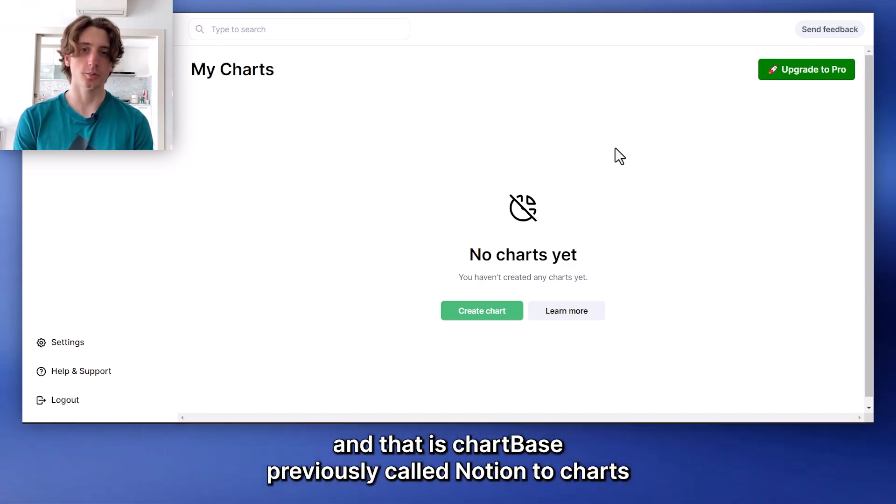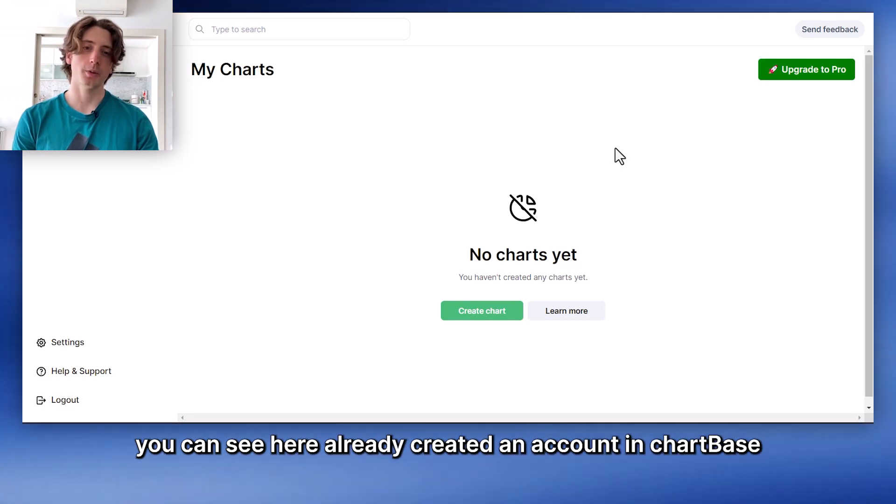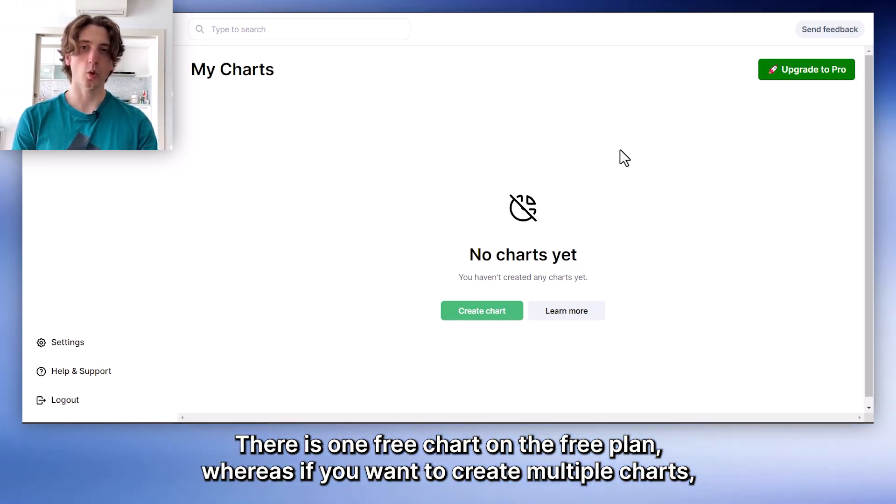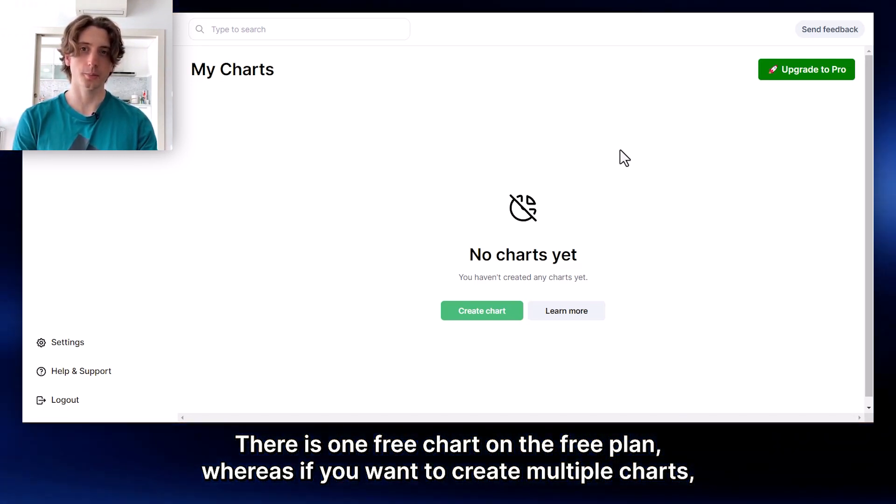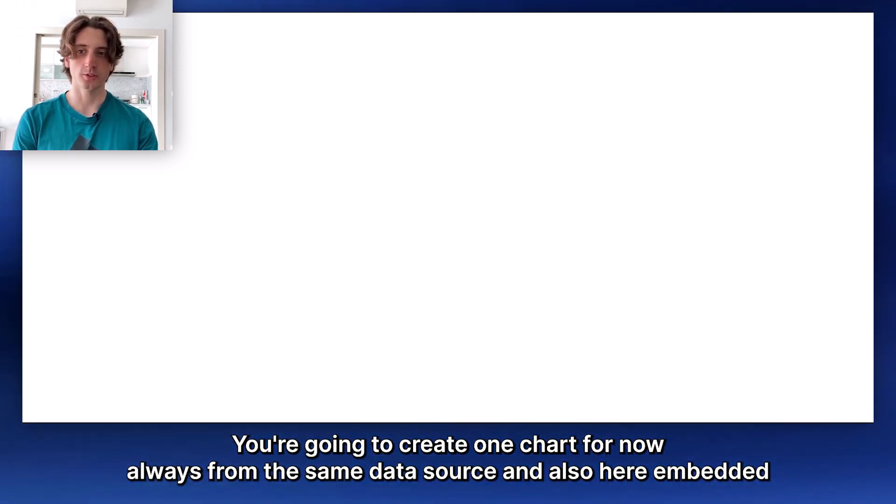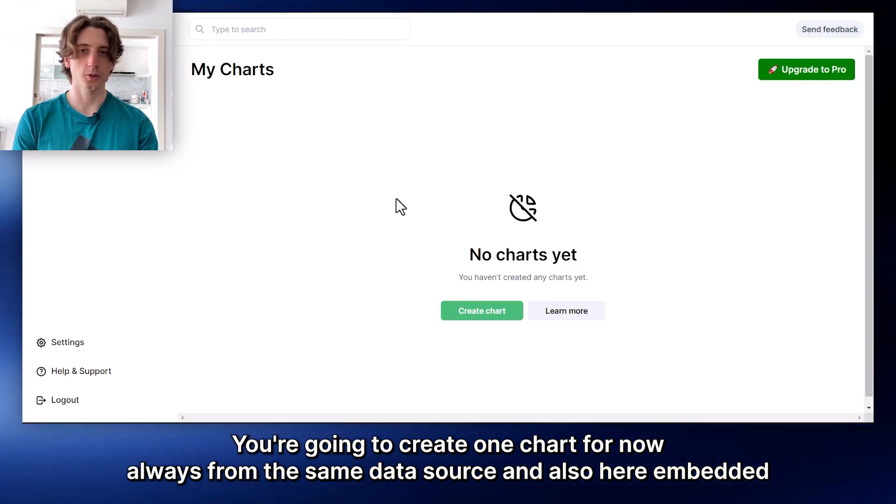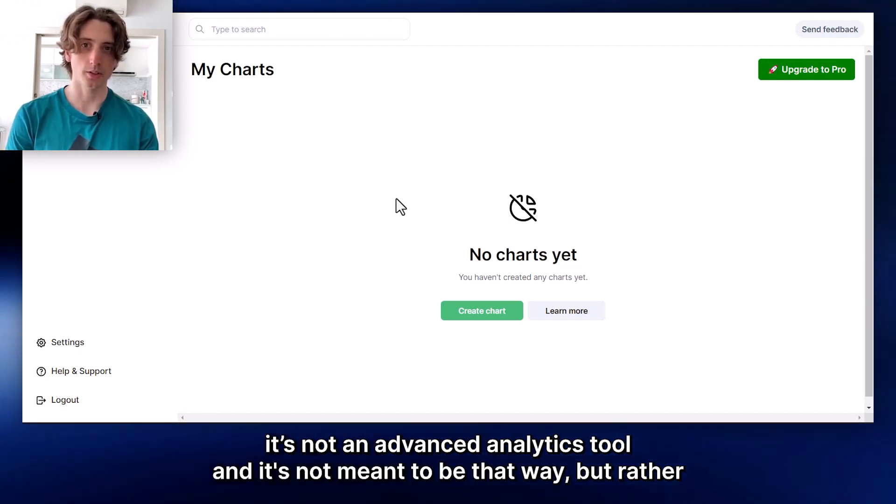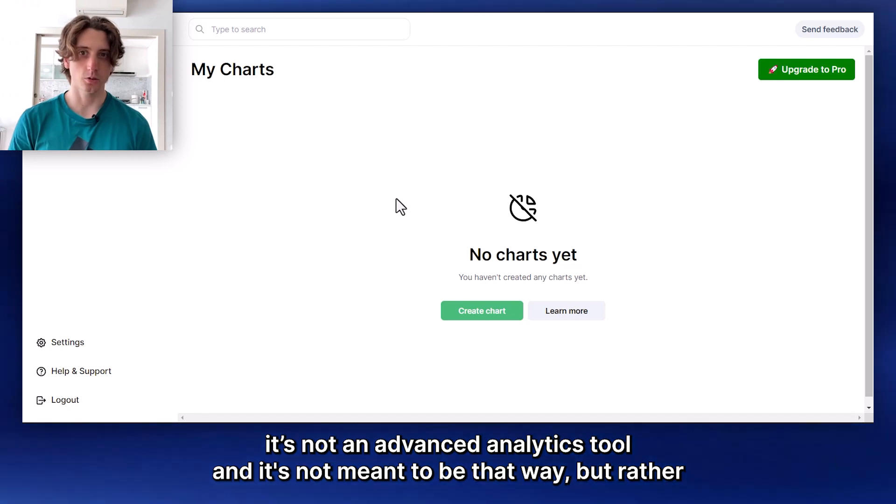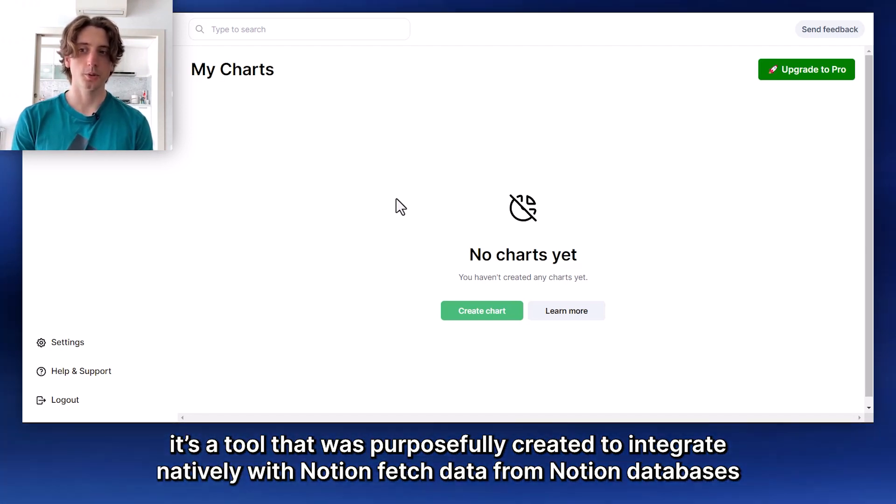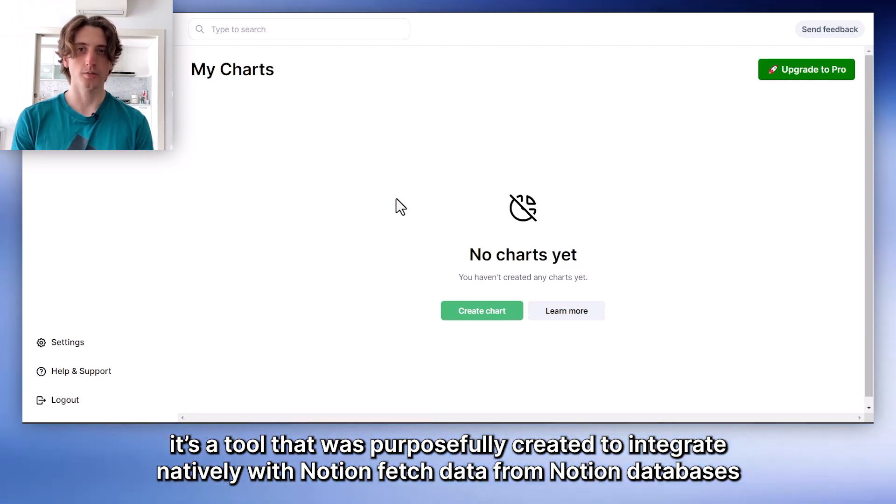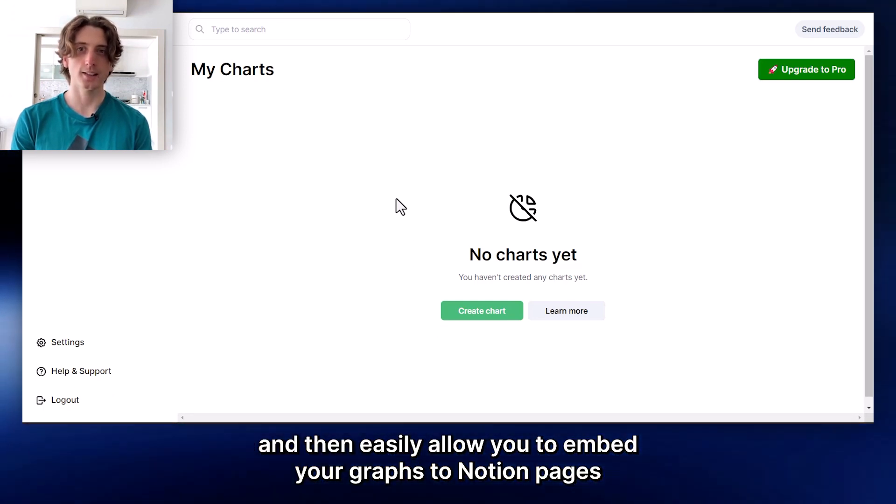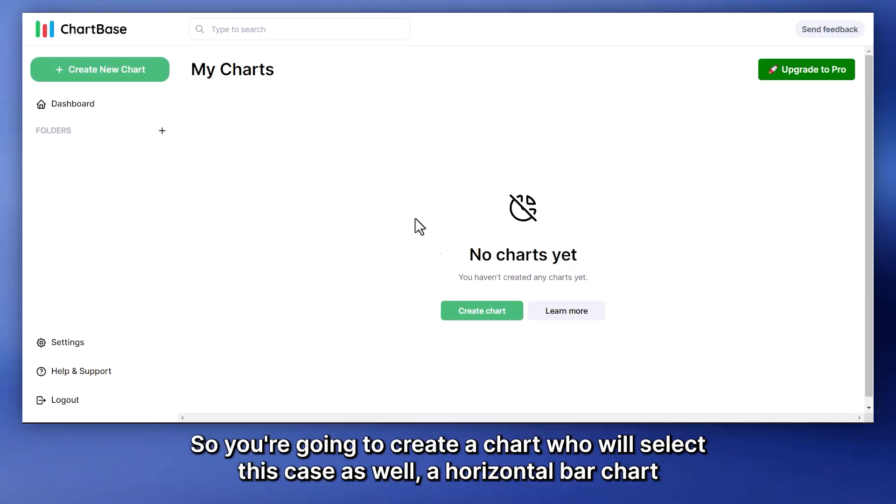And that was GraphX. Now let's go to the second tool that we are exploring in this video. And that is ChartBase, previously called Notion to Charts. You can see here I already created an account with ChartBase. There is one free chart on the free plan. Whereas if you want to create multiple charts, you will need a paid plan. We're going to create one chart for now, always from the same data source, and also here embedded. And ChartBase is much simpler than GraphX. It's not an advanced analytics tool, and it's not meant to be that way. But rather, it's a tool that was purposefully created to integrate natively with Notion, fetch data from Notion databases, and then easily allow you to embed your graphs to Notion pages.